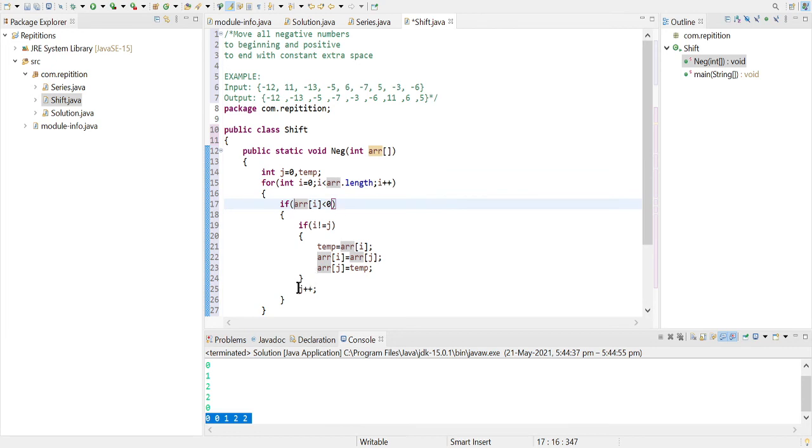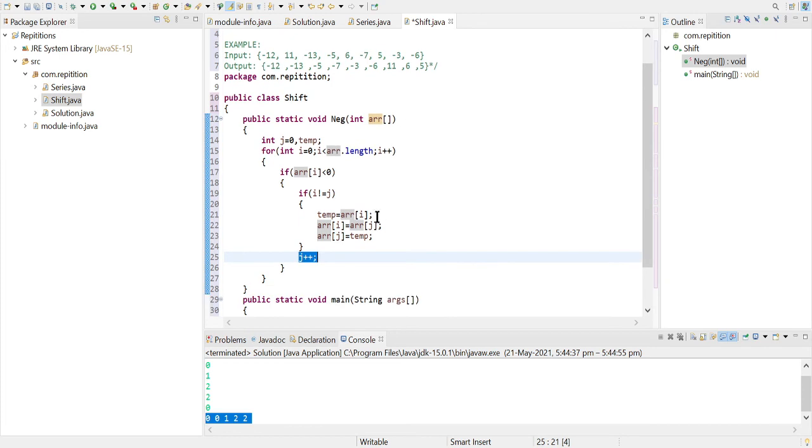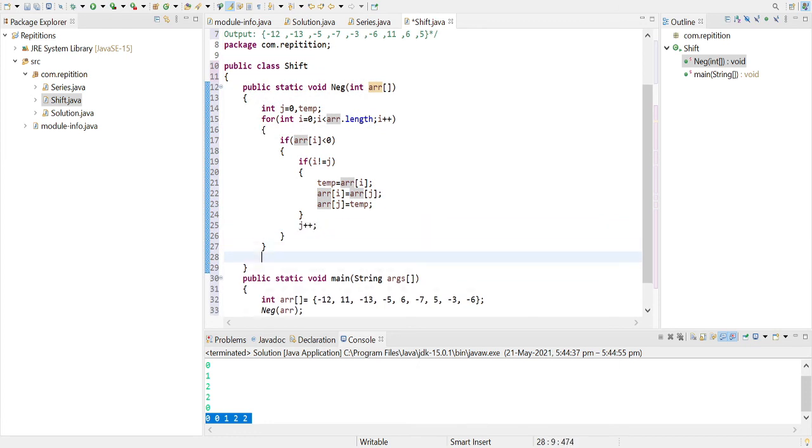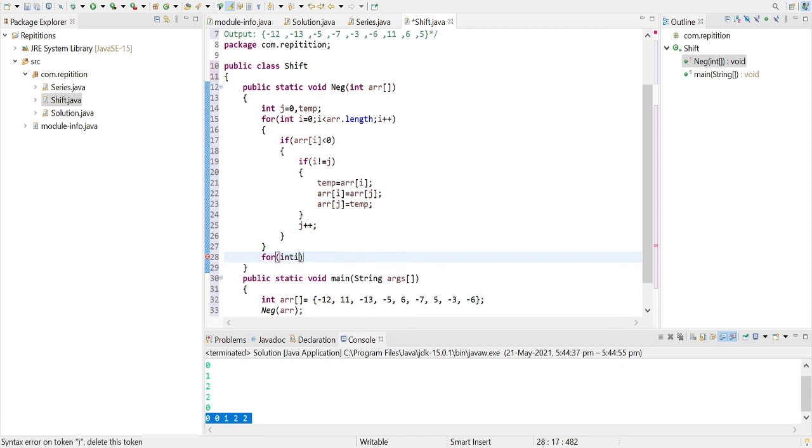zero, else it will be storing the index of the latest positive element. Okay, so at this point the array is being sorted according to what we want. So now what we can simply do is we can print